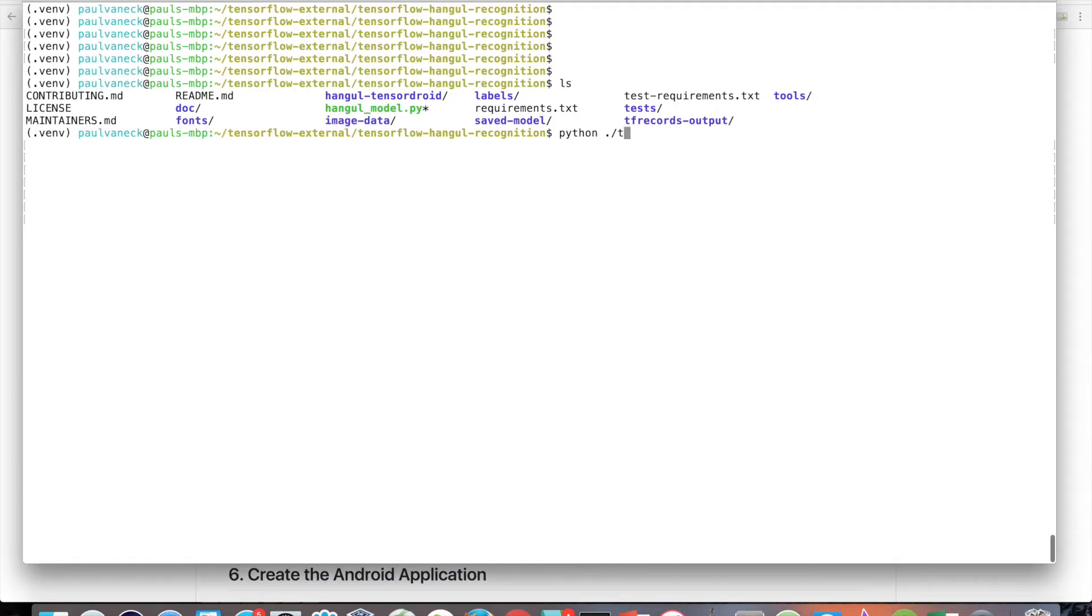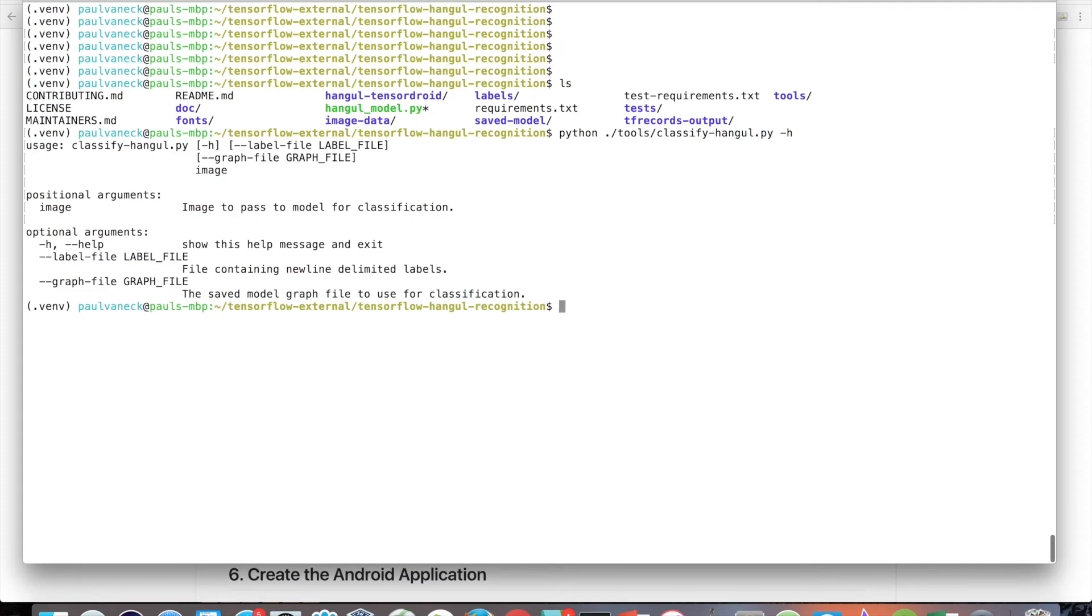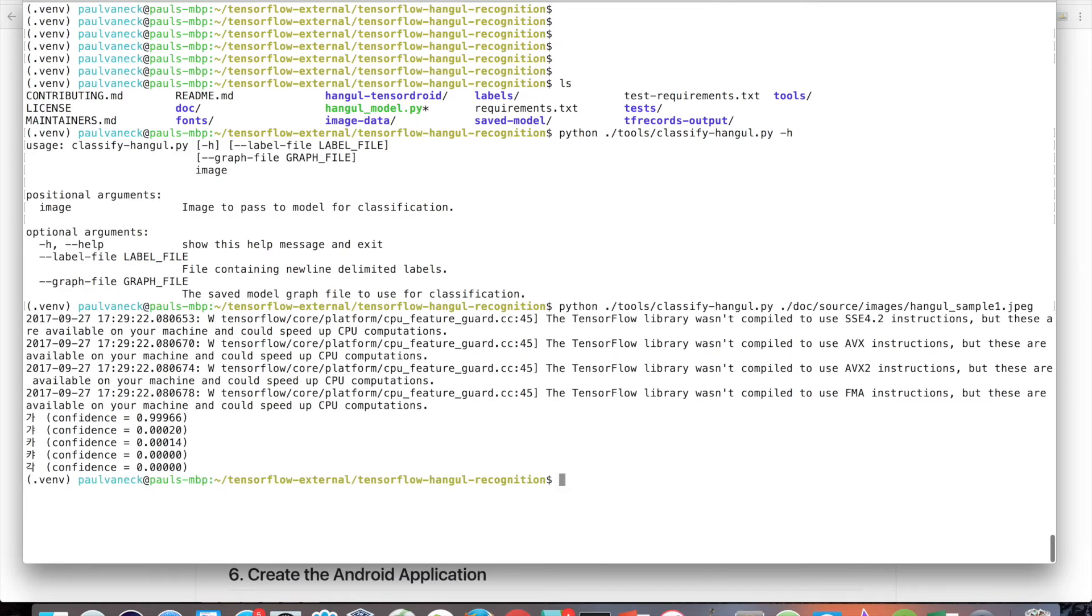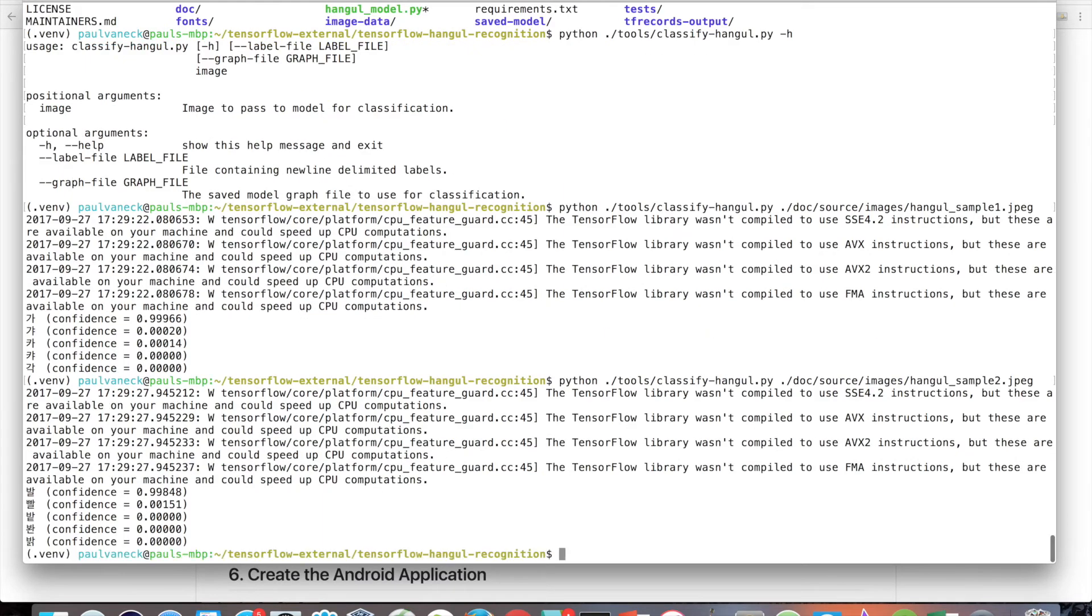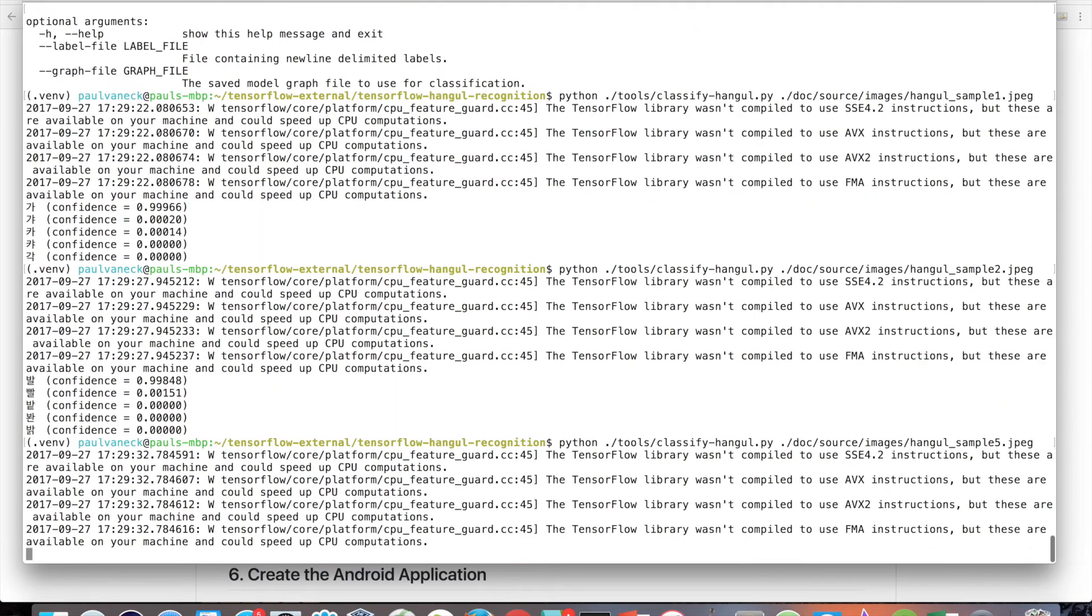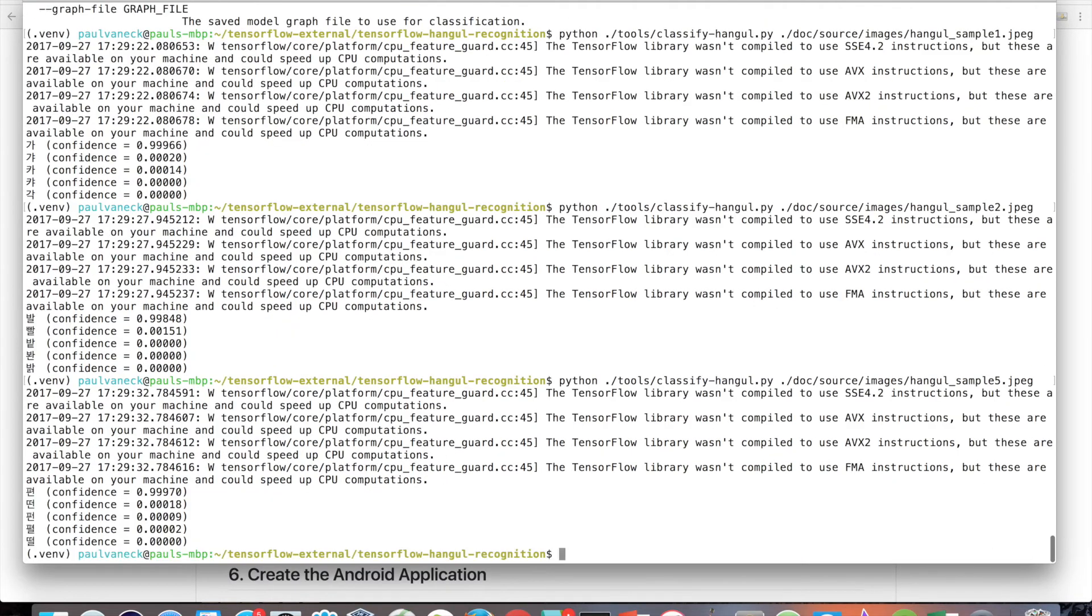Simply do python tools/classifyHangul.py, then specify the image path of the image you want to classify. If you use a different label set besides the 2350 character one, pass it in with the argument --label-file. Here, you can see that my model is able to classify these images pretty well.